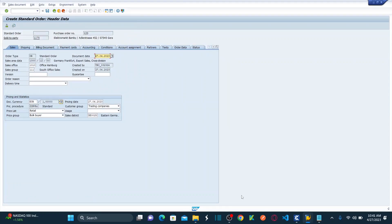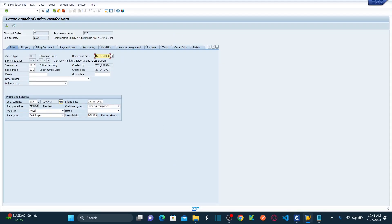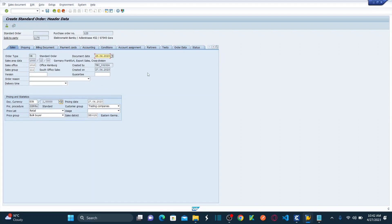In my previous session, we automated up to the Go To > Header > Sales navigation. Now, as per our current agenda, we're going to handle the status bar and status bar messages. Let me show you the scenario we are going to automate. As soon as you land on the sales screen, I'm going to select the document date as a future date — let's say 28th.